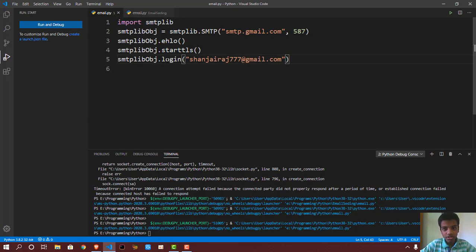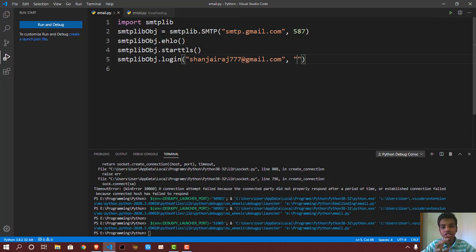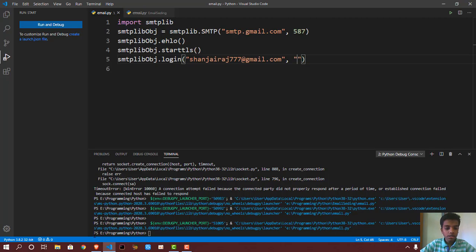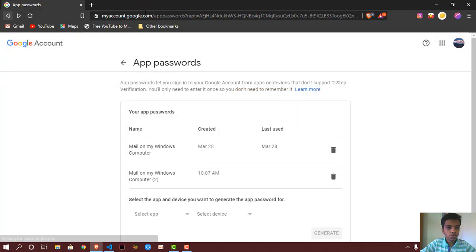And now for that, I want to give a password. So basically, when you're doing a program you want to share around to people, you don't want to put your password in there. So Google actually makes this good feature called app passwords.